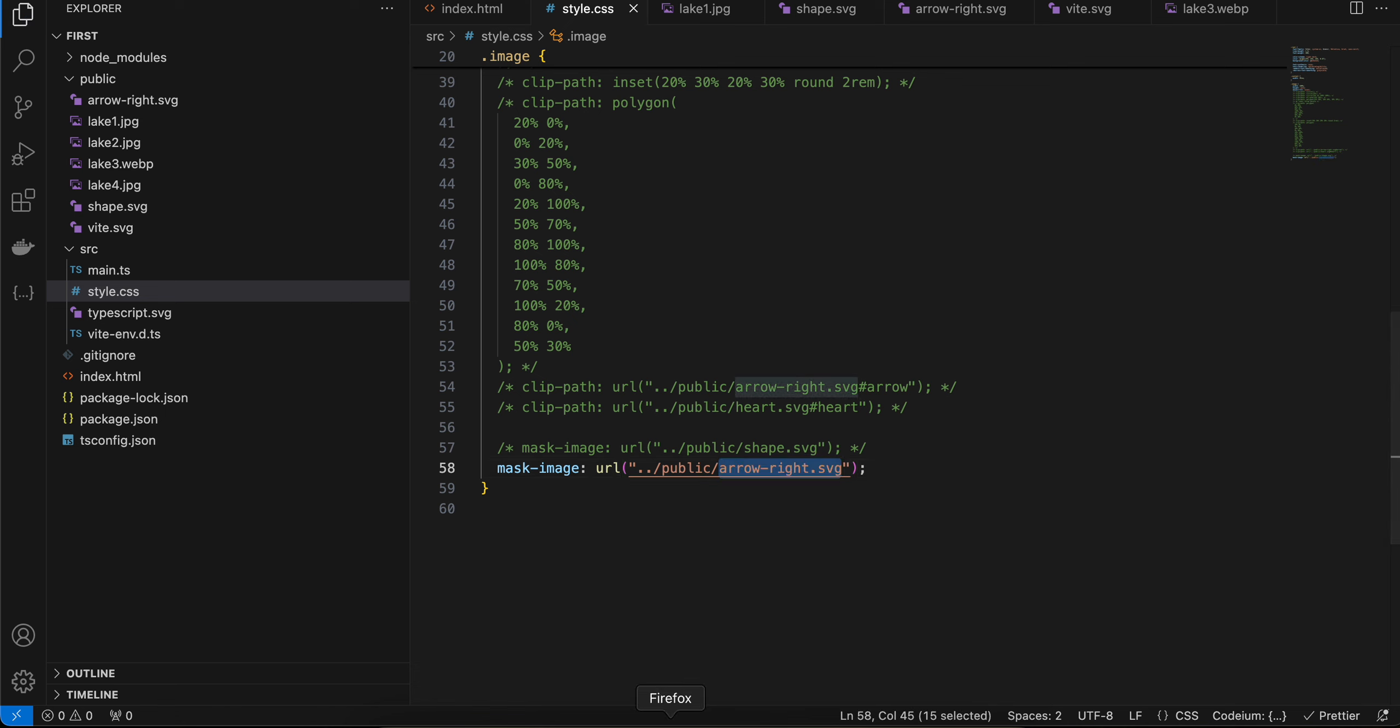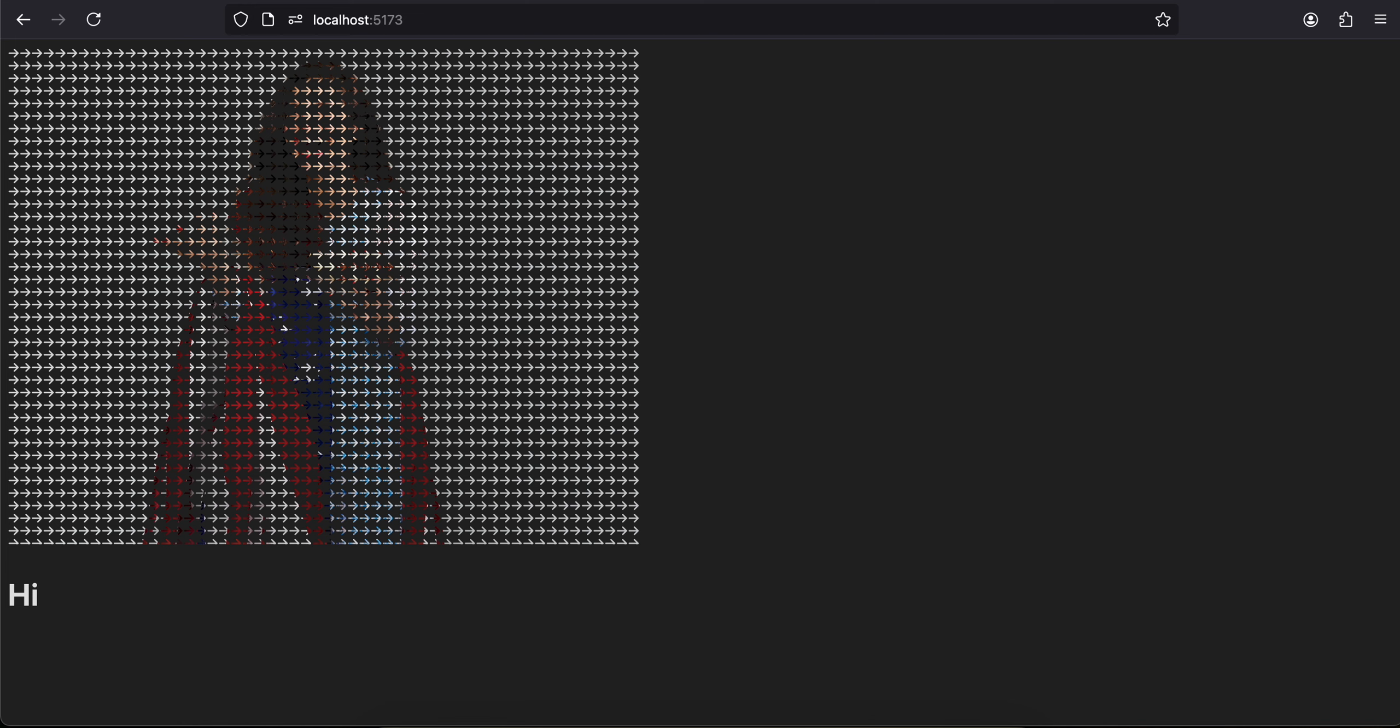And here you can see this is the output. Yeah, that's it. Thank you for watching, bye.